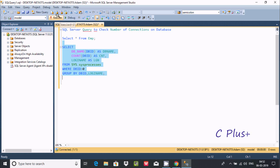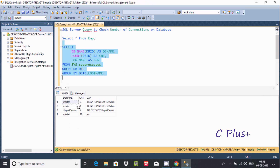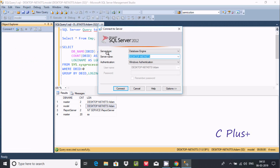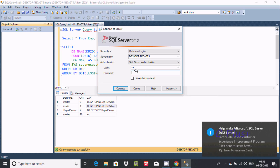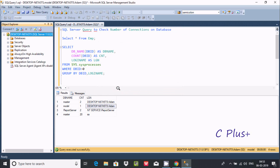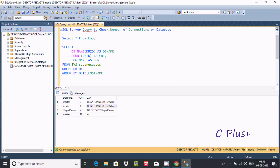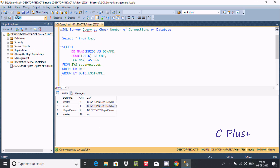Now execute and you can find some differences. This time, model database is connected with the login 'desktop', not the sa account. Now let's disconnect and reconnect using SQL Server Authentication. Enter the password, and it's connected with the sa account. Let's select the model database and execute.